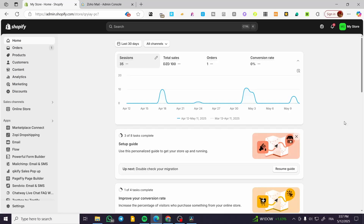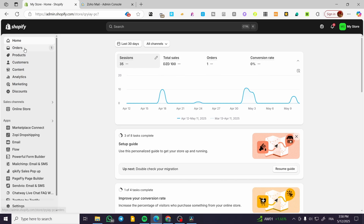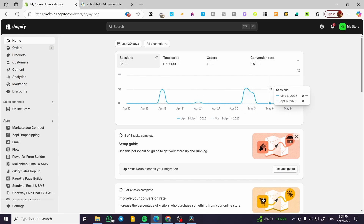Judge.me Shopify tutorial. Hello guys and welcome to this new tutorial. In today's video I'm going to present the app Judge.me, how we can install it into our Shopify store, and what is the purpose of this app.